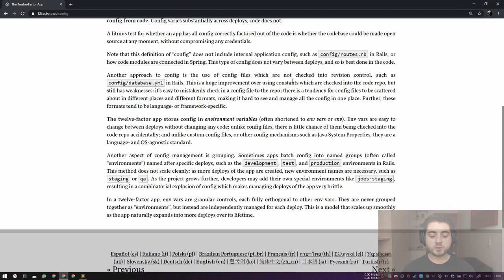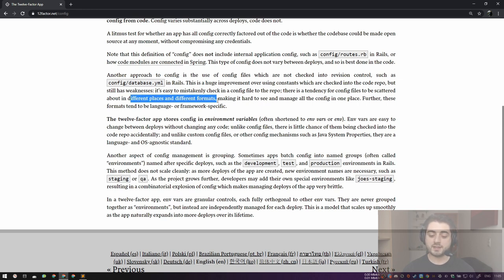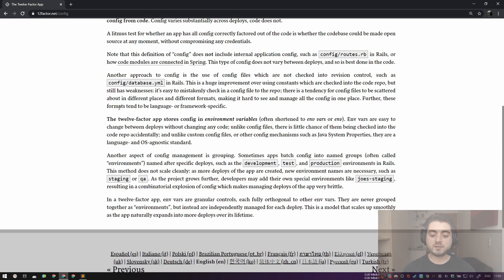This is one of the problems we're going to talk about today, because the library we're discussing is very convenient, good, and powerful — so a lot of people end up putting everything in there. Another approach to config is the use of config files not checked into revision control. This is a huge improvement over using constants in code, but it still has weaknesses: it's easy to accidentally check in a config file, and config files tend to be scattered in different places and formats.